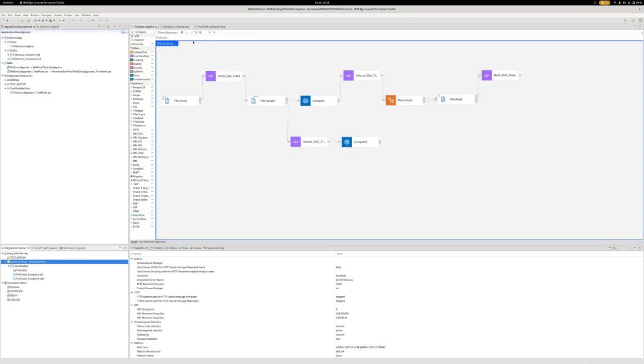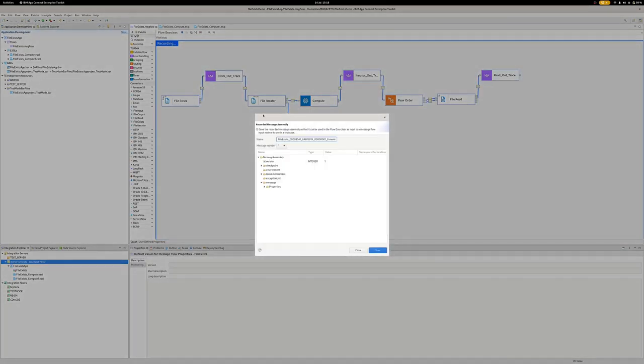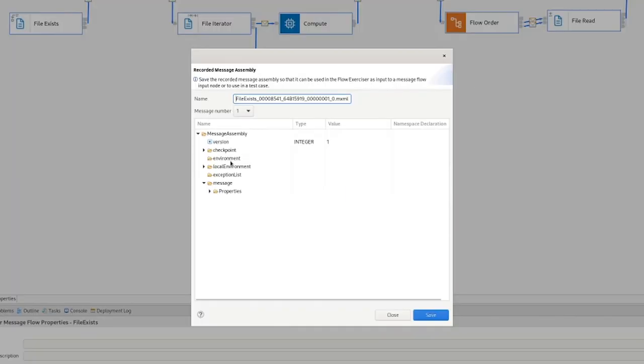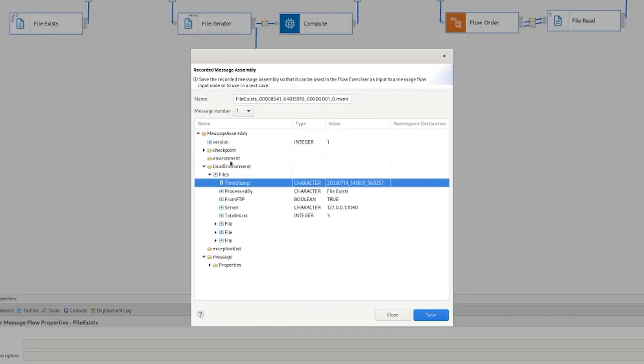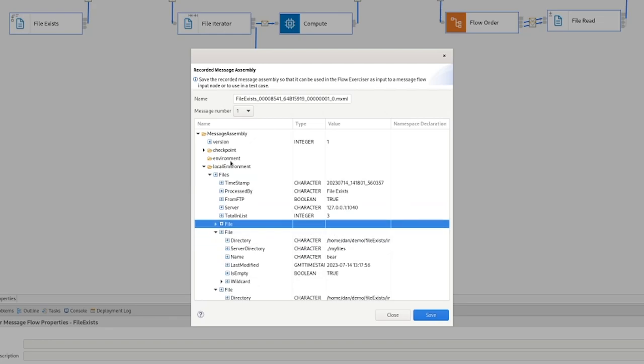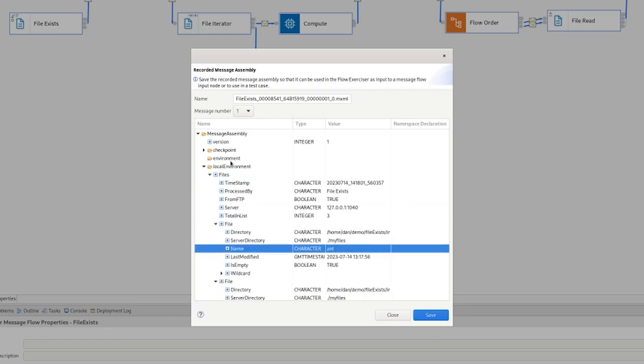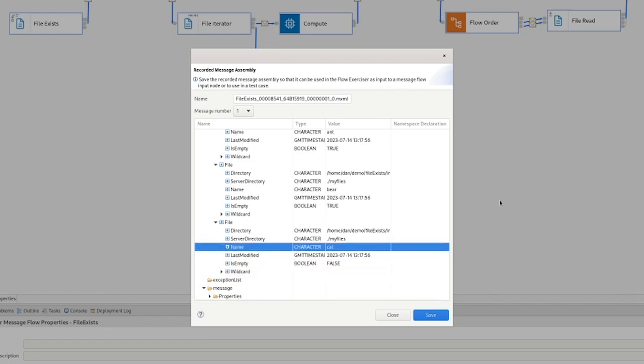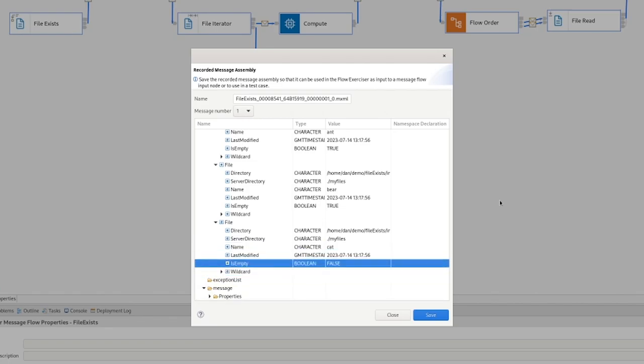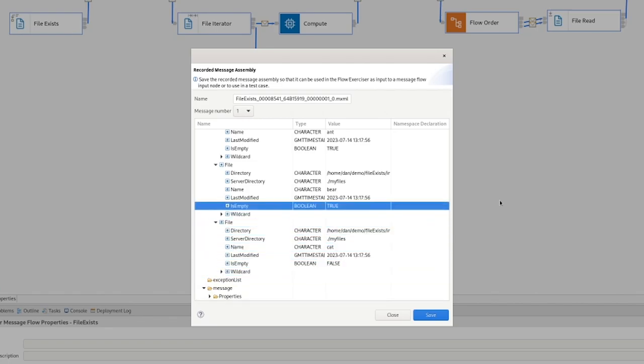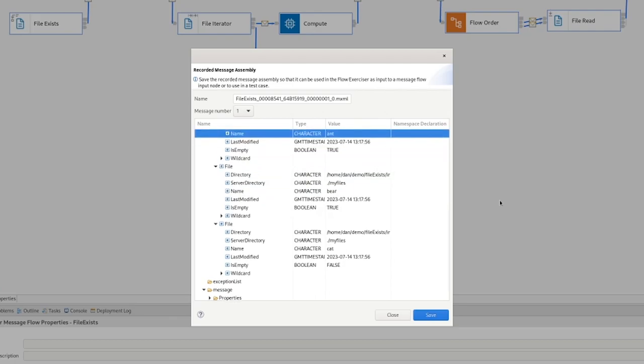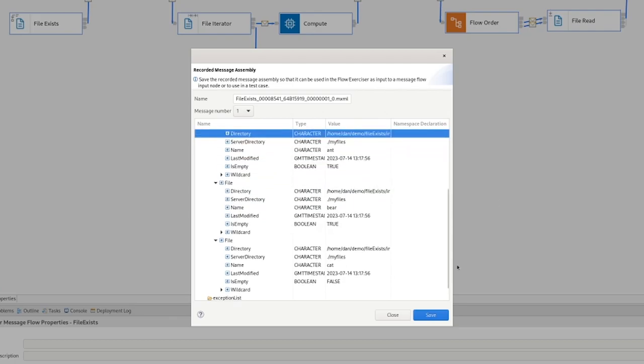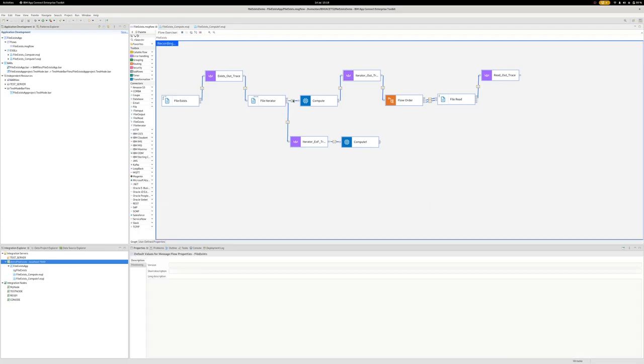If I head back to the toolkit and take a look, we can see that indeed we had messages go through the flow. So if I expand this out, we've got three items in this local environment. So we've got the cat, which was not empty and the bear, which was empty and the ant that was empty.